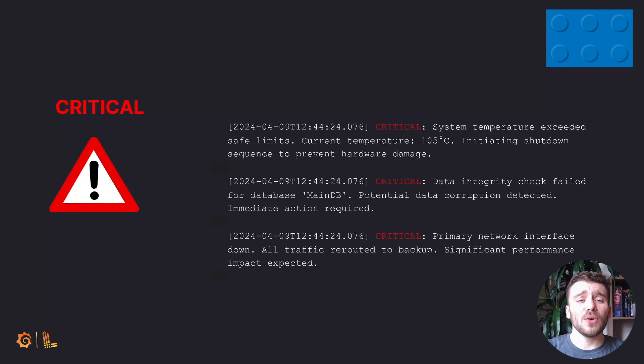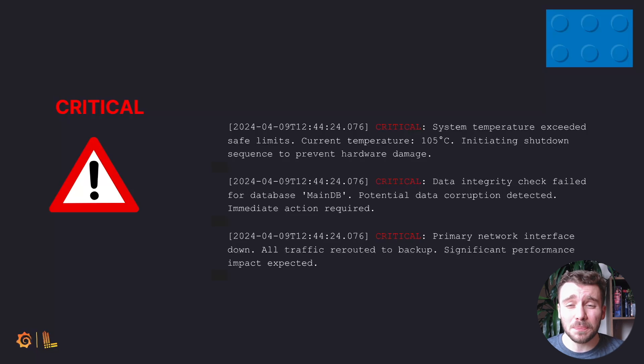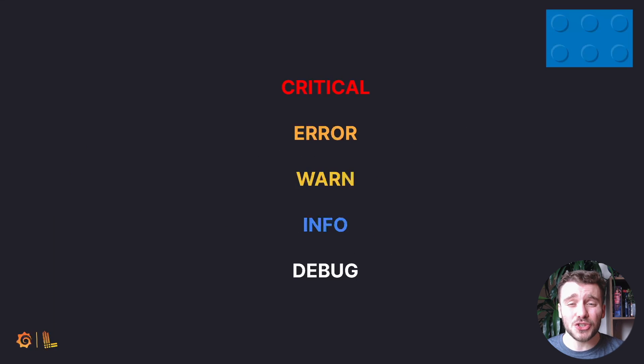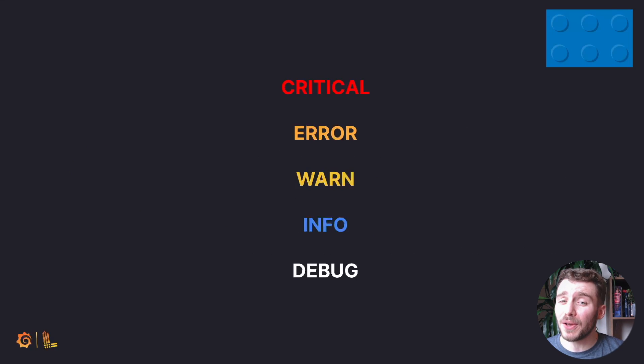Log levels are important to remember when we learn how to pass, tag, and ingest logs later with Loki.